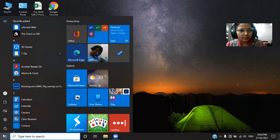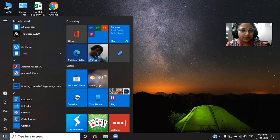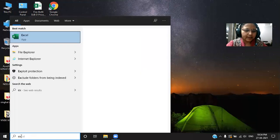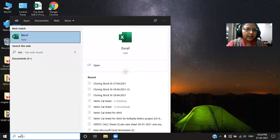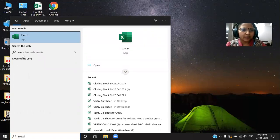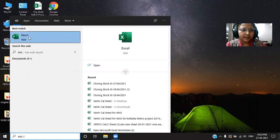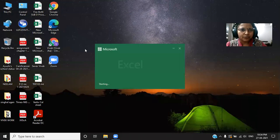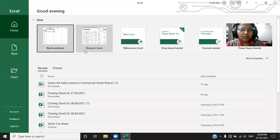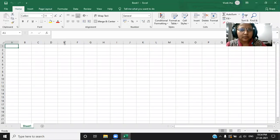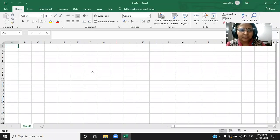I'm using the laptop having Windows 10. Either you can search it or you can write directly here and the Excel will open automatically. You can see as I have written Excel, the app is showing. Now I have clicked it. The Excel is getting opened. Now the Excel is there in front of you.